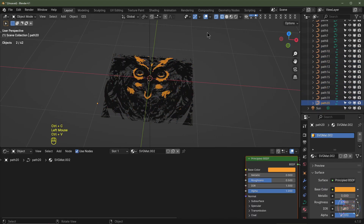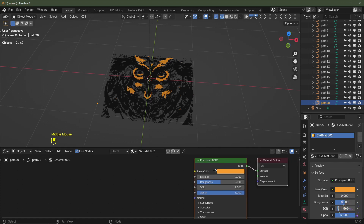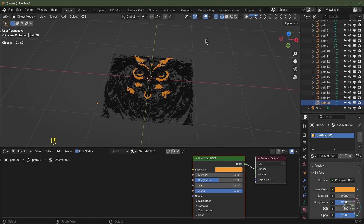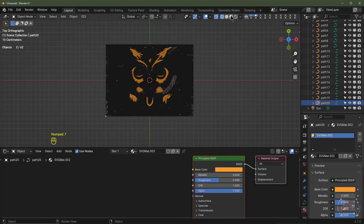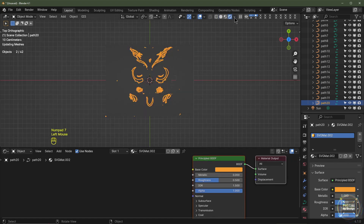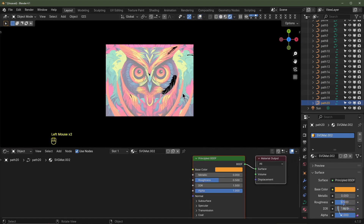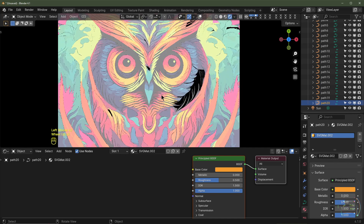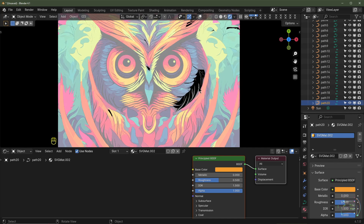All layers are now converted to Principled BSDFs. Hit Numpad 7 for top view and go into Rendered View — as you can see it's reacting to the light. There seems to be a slight gap where it hasn't quite filled in, but I can live with that.